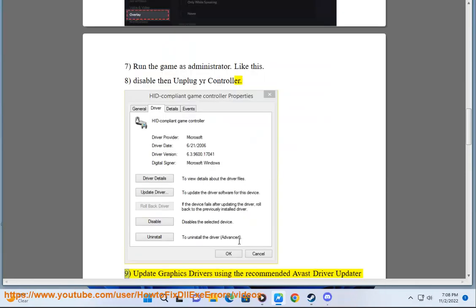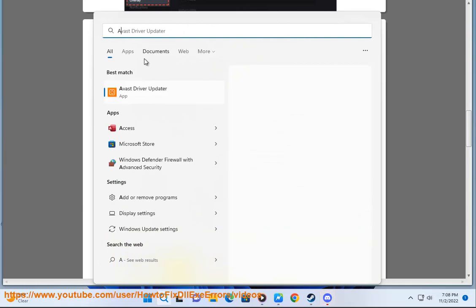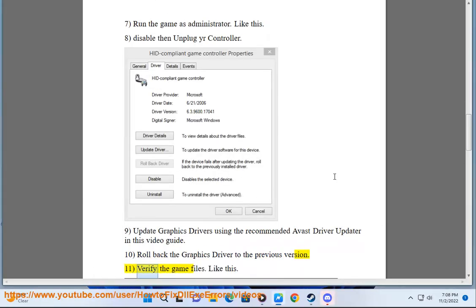Step 9: Update graphics drivers using the recommended Avast driver updater shown in this video guide. Step 10: Roll back the graphics driver to the previous version.